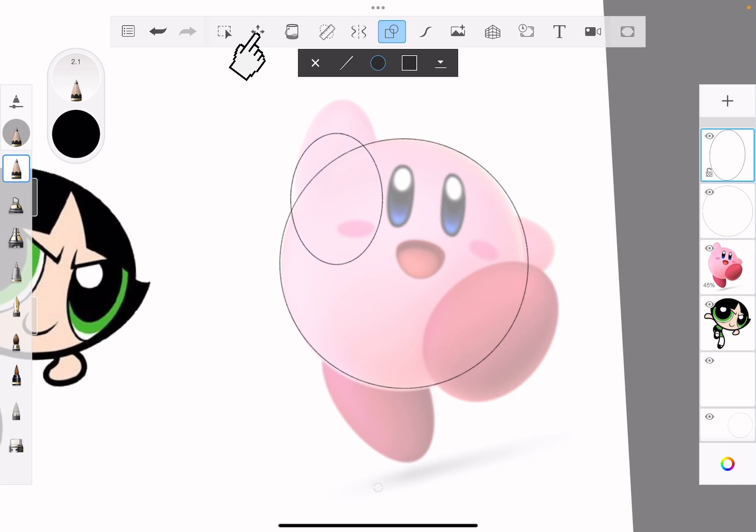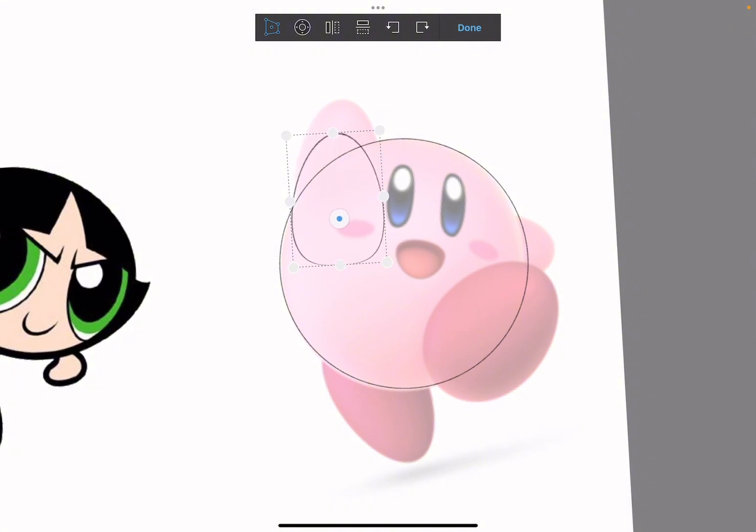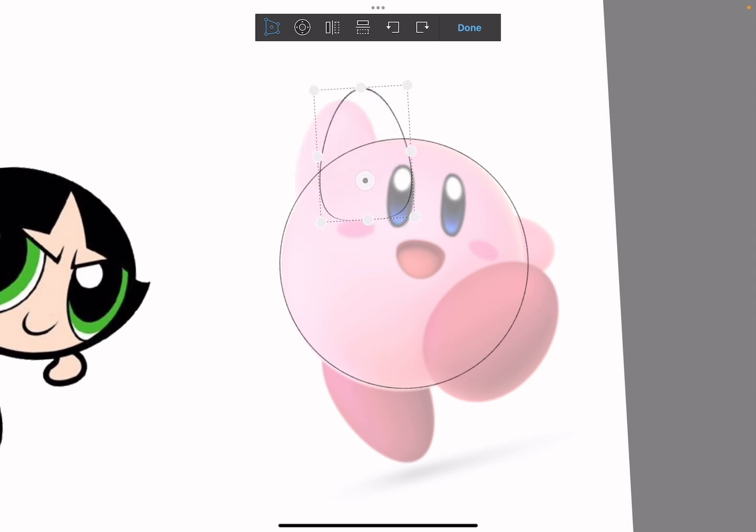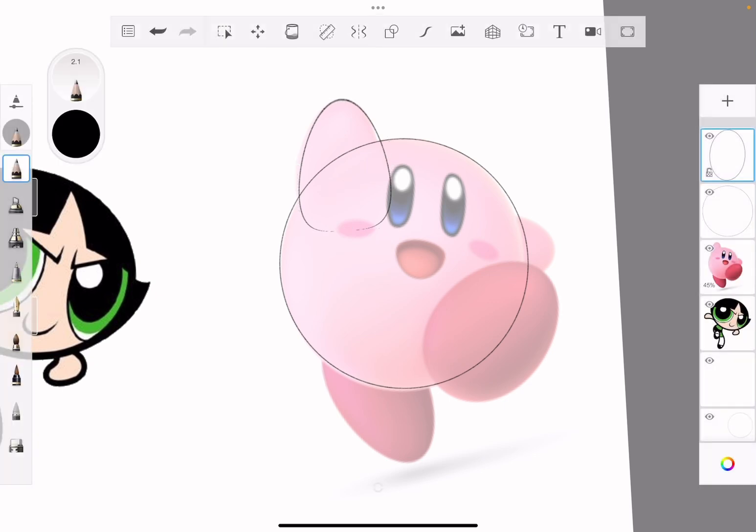I'm going to do the same thing with transform. Now what I'm going to do this time is use this circle in the middle and mash it down to give me that little Kirby form I'm looking for. It's going to look a little wacky at first, but that's okay.